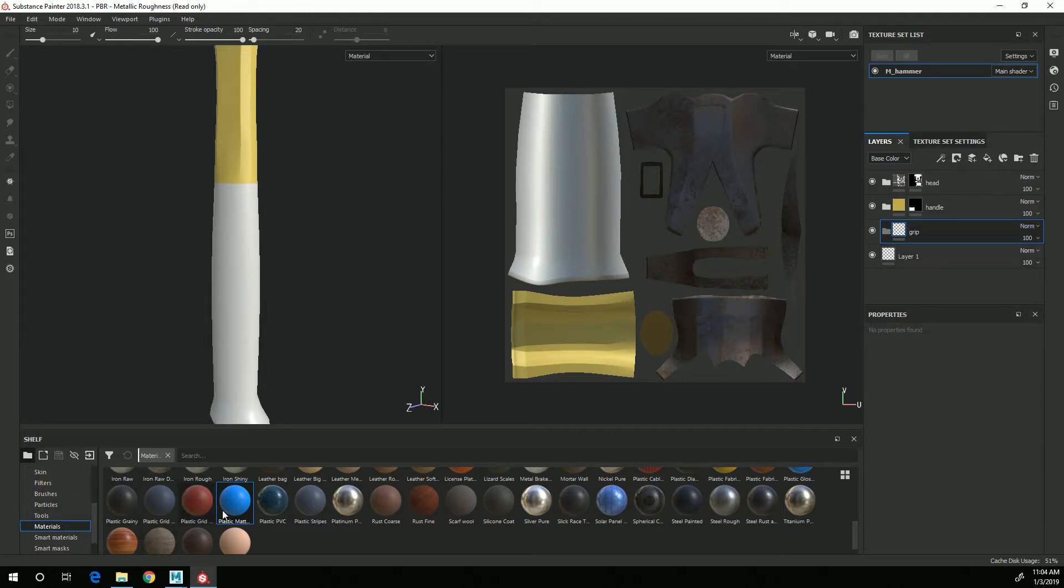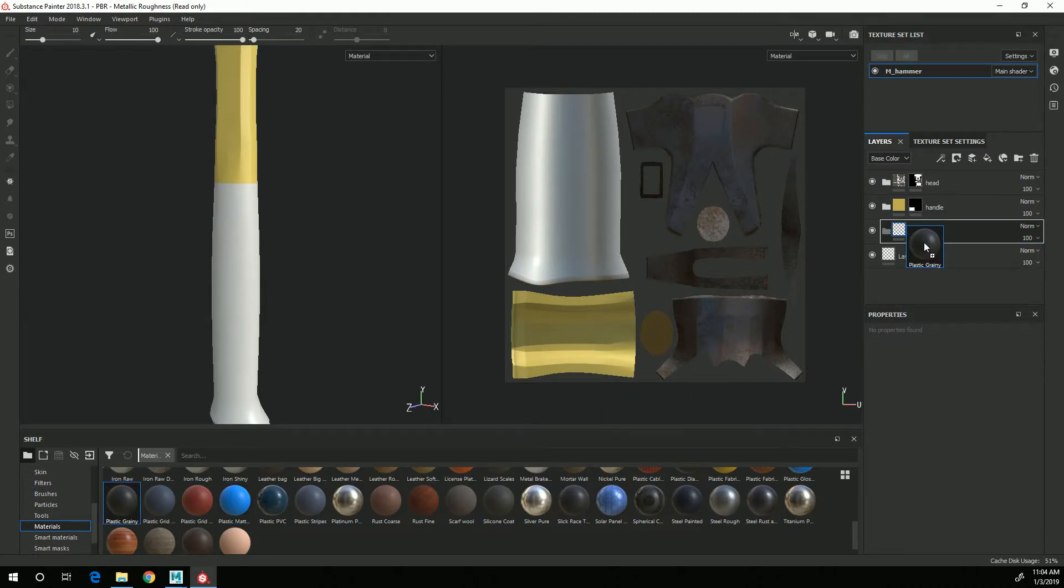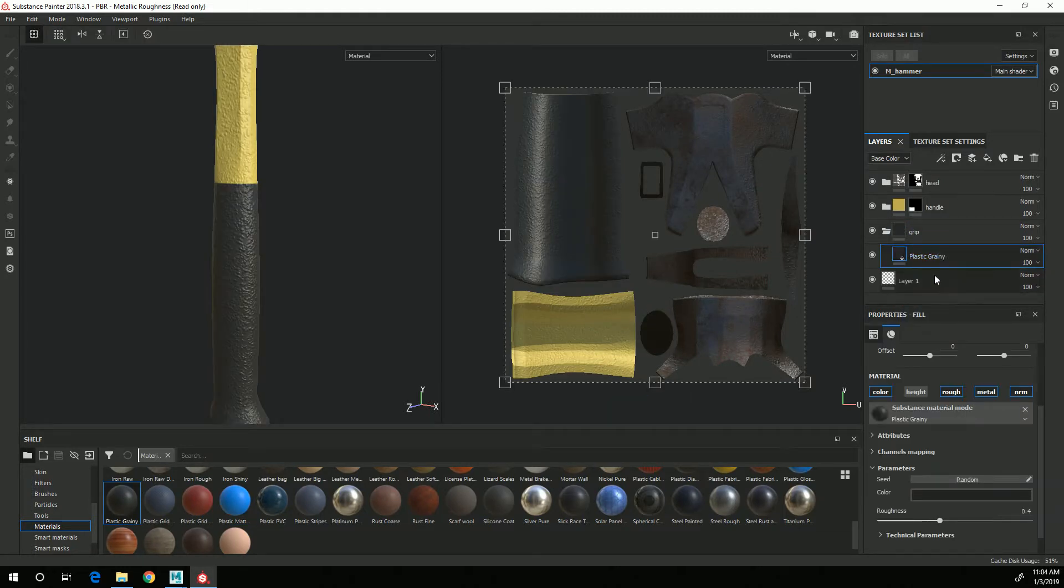And for that grip I'm actually going to start with this plastic grainy as a base material to start with that.